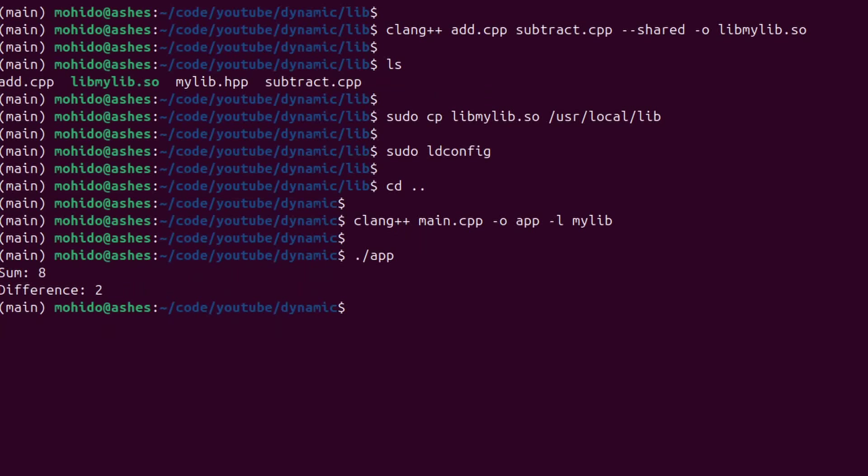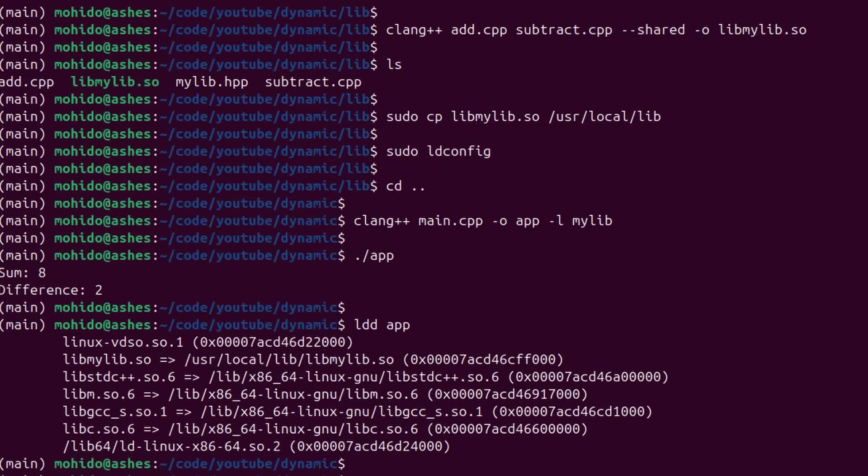And to check what dynamic libraries are linked in the application and will be loaded during the execution time when you double click the application you can use the ldd command that will show you all the dynamic libraries.